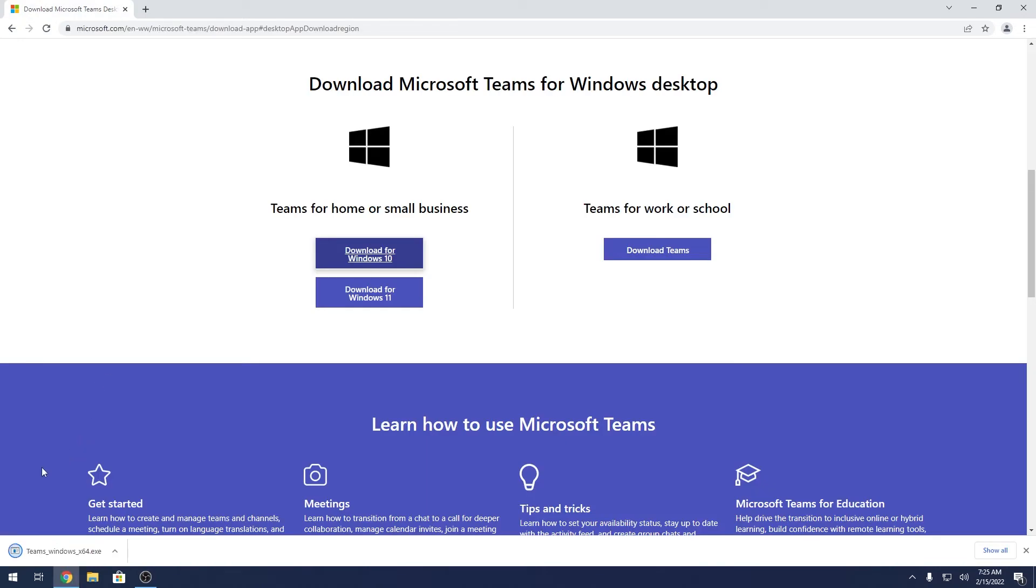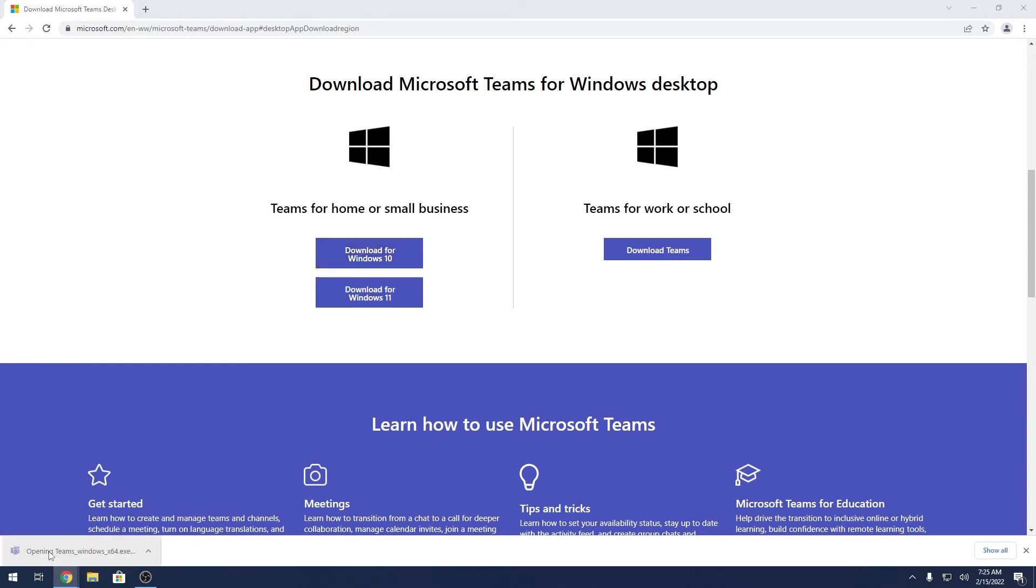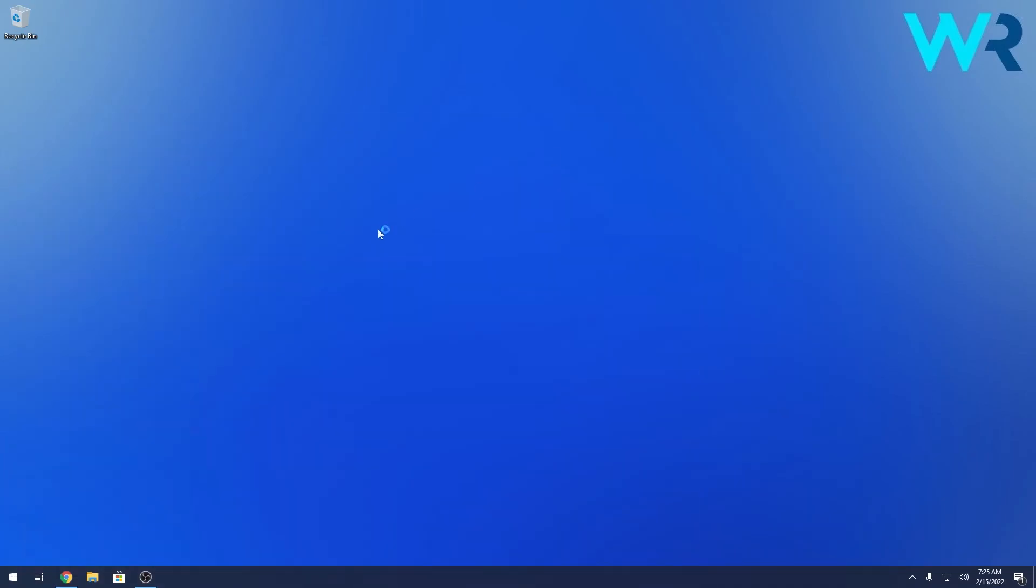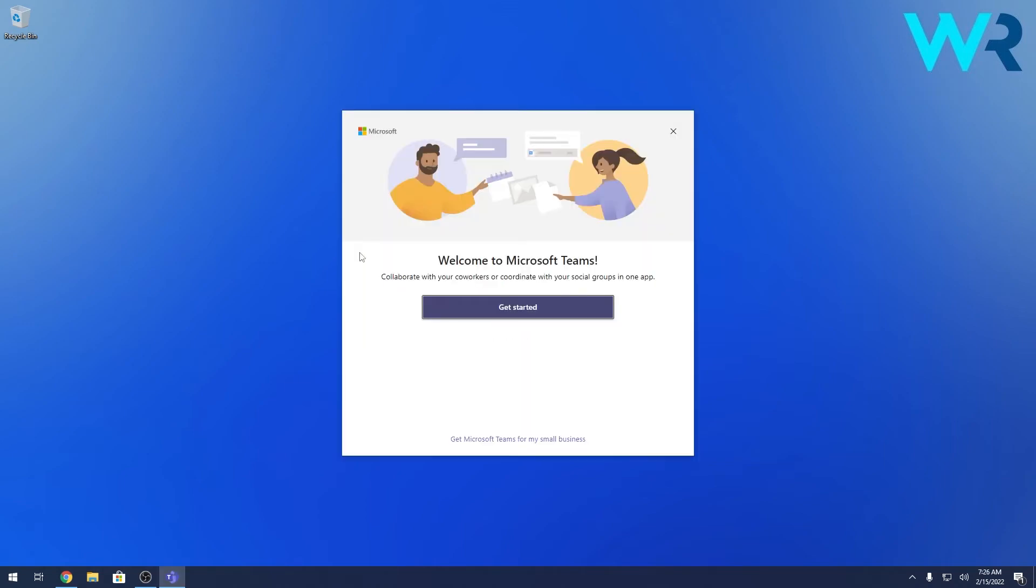Now the Teams installer will automatically download on your PC, and afterwards you just have to open this installer file. You can minimize your browser and wait until the installation file opens. Note that the process can take a bit of time, but don't lose patience.